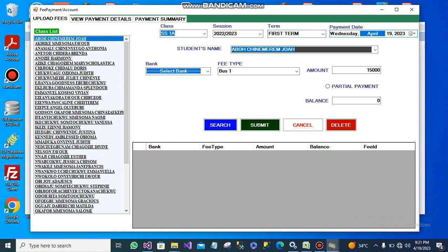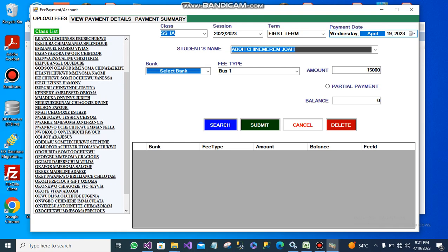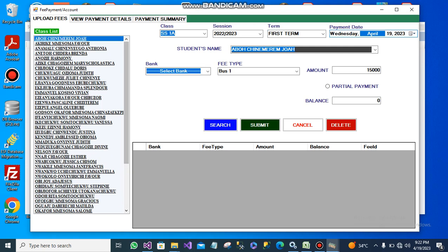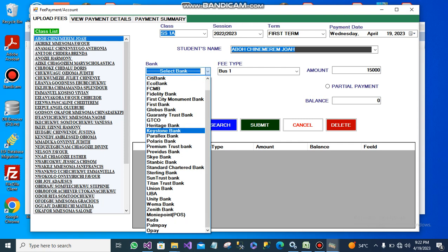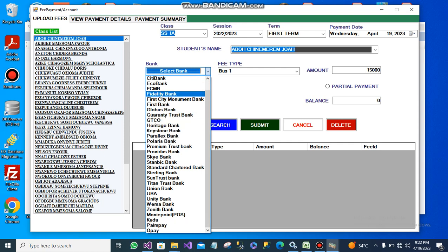On the left side are the lists of all the students that have been added to the database. On this list are the banks through which they make their payments.